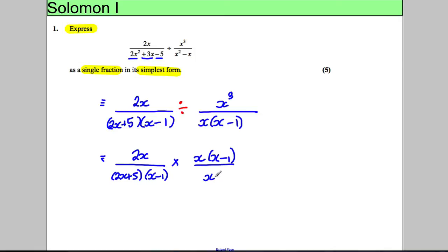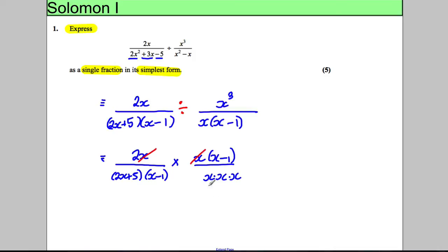x cubed I'll write as x multiplied by x multiplied by x. When we multiply fractions, we multiply the numerators and put that over the product of the denominators. On top we end up with 2, x, x, x, and (x − 1). I've got an x on top and x squared on the bottom, so I can divide top and bottom by x squared, leaving just 1x.